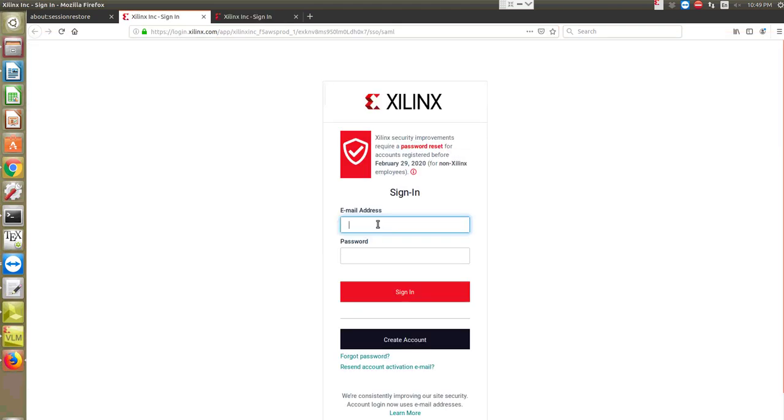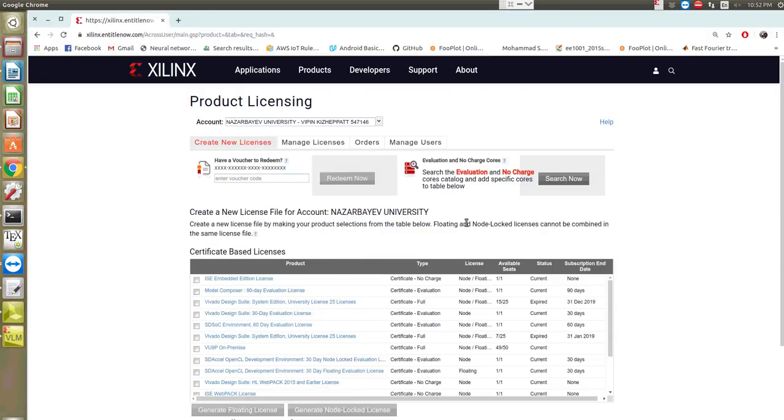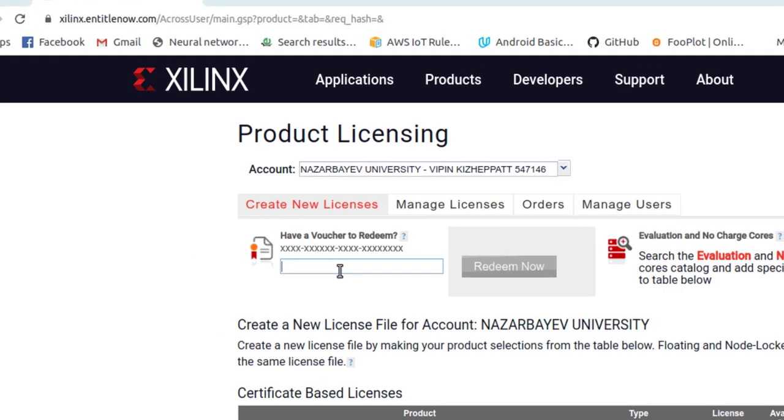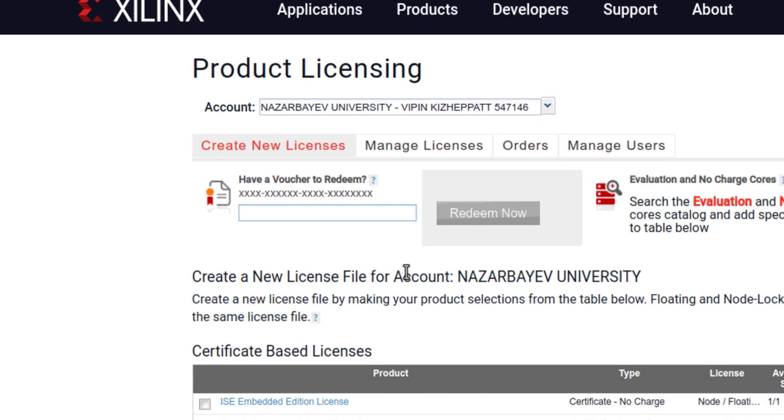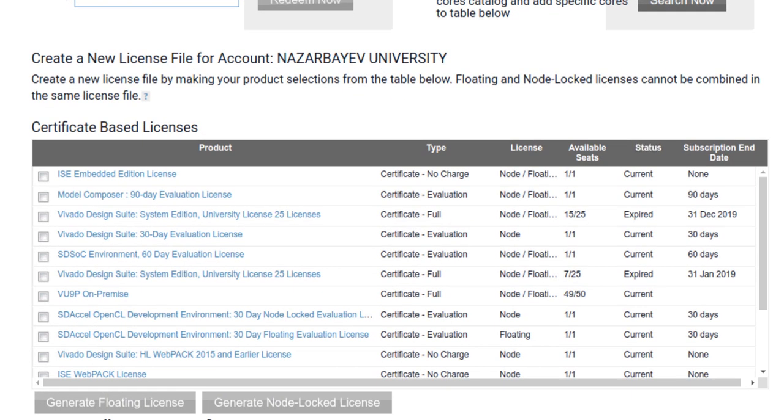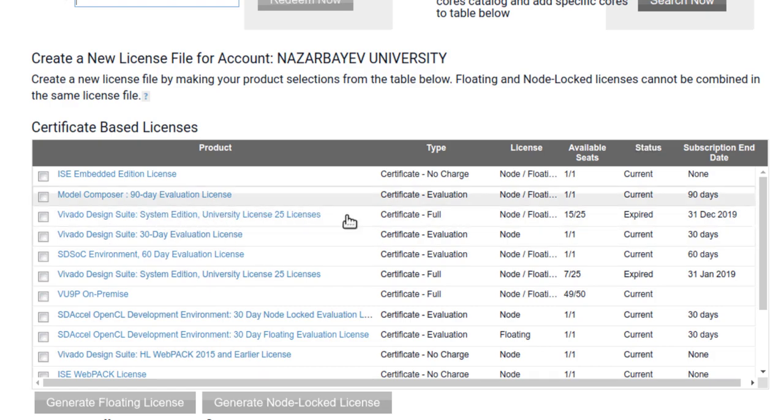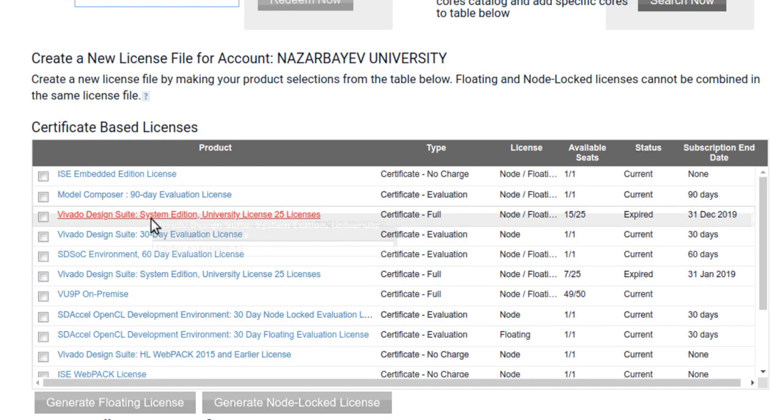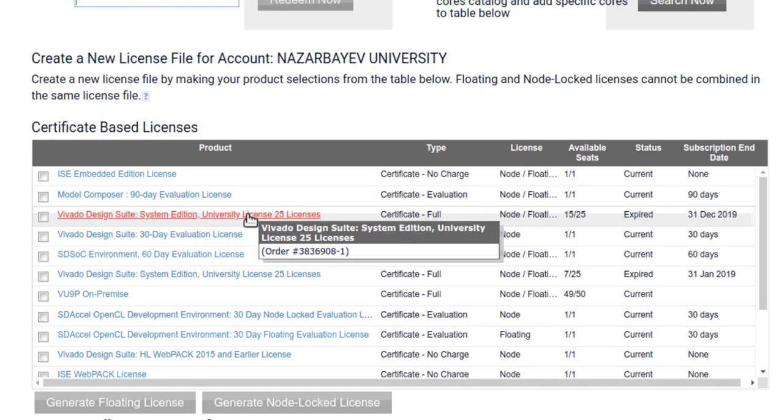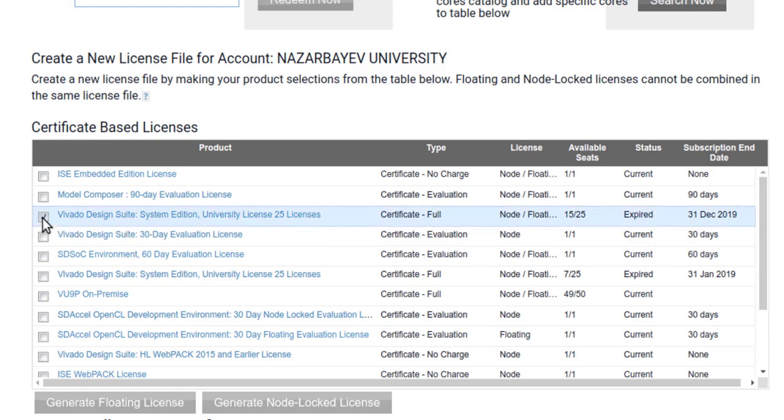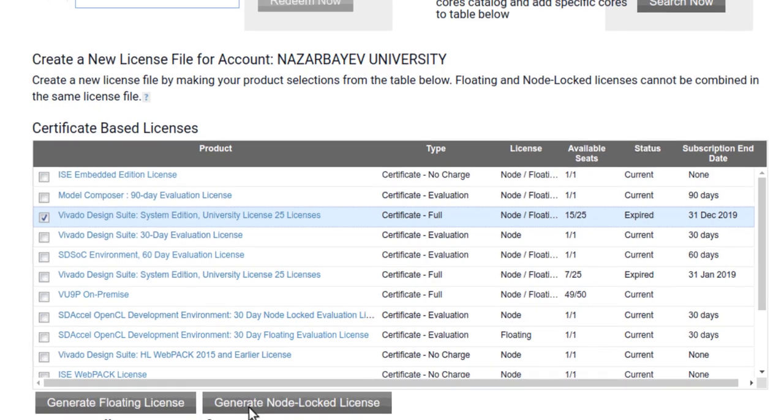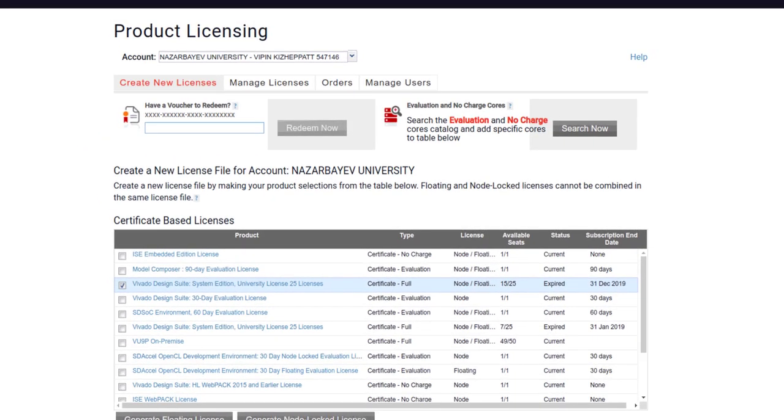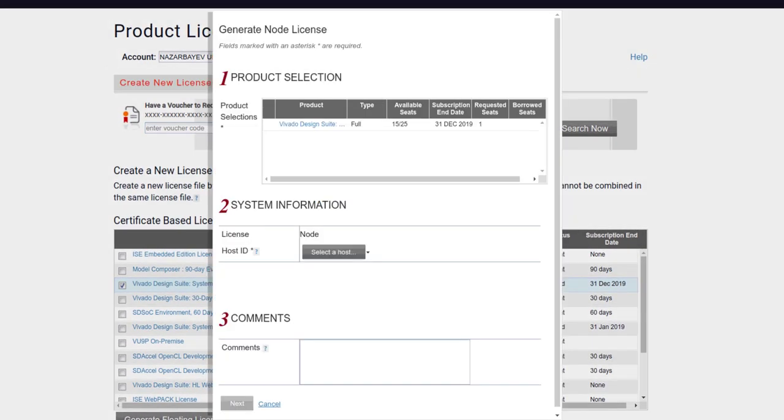Here you have to login again. If you received a license code as part of your Xilinx board, you can enter the code here and you can choose Redeem Now and you can generate the license. If you have purchased license or if you need a 90 days full evaluation license, that will be listed here. For example, I have full license here for Vivado Design Suite. You can choose whichever license you want. You can choose whether floating license or node-locked license.